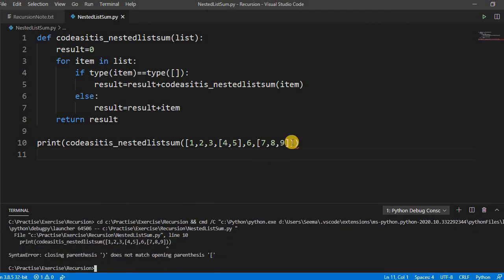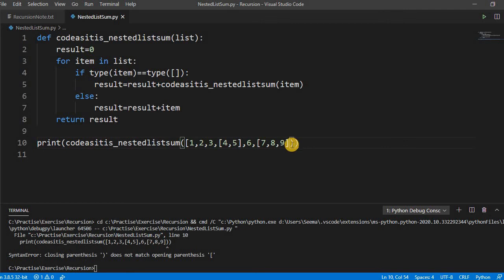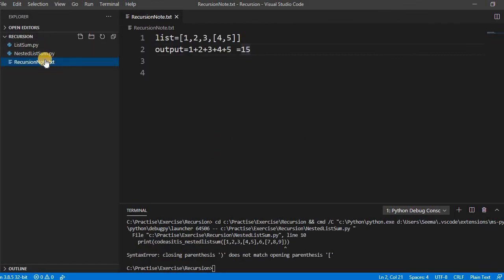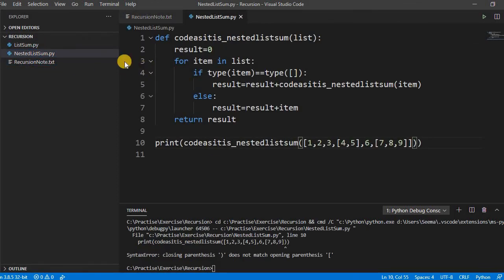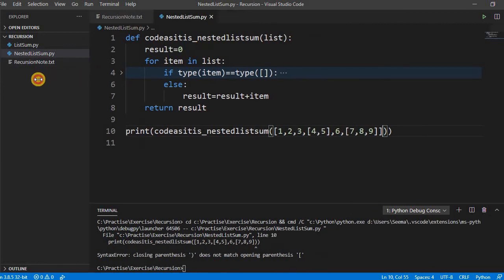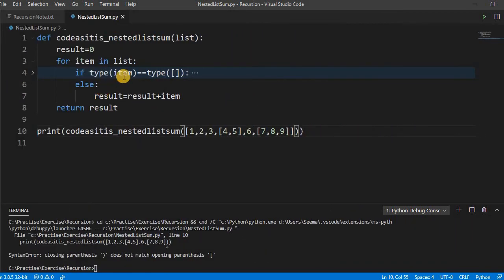Let us run this. The closing is missing, list closing is missing. Let us run this.